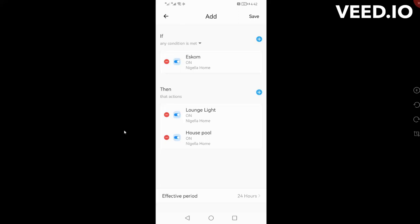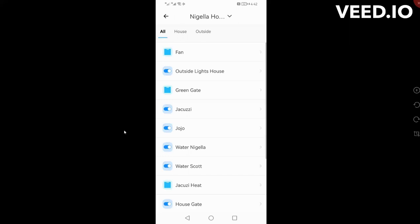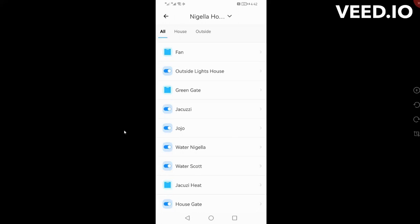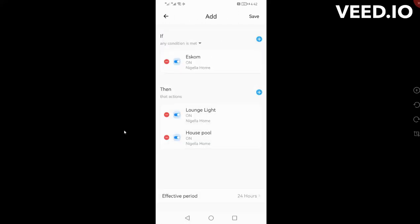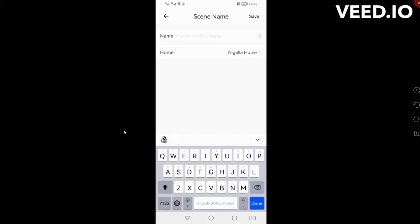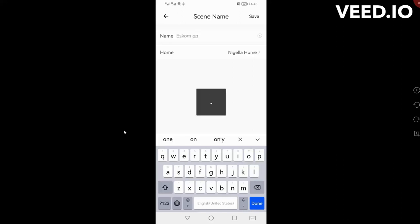So now at the moment I've got when Eskom turns on must turn those two things on. Now if I want to, I can add another if, but I think I have to make it as another scene. You can't do this in the same scene, so you save that one and give it a name and say Eskom on.